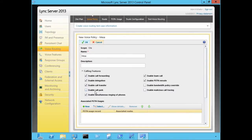We can also enable Call Park, which is kind of like putting a call on hold but the call gets transferred over to a temporary extension to bring up your phone line. We can enable simultaneous ringing of phones so a call coming in can ring on multiple endpoints. Team Call allows calls to get surfaced by the defined members of a team.